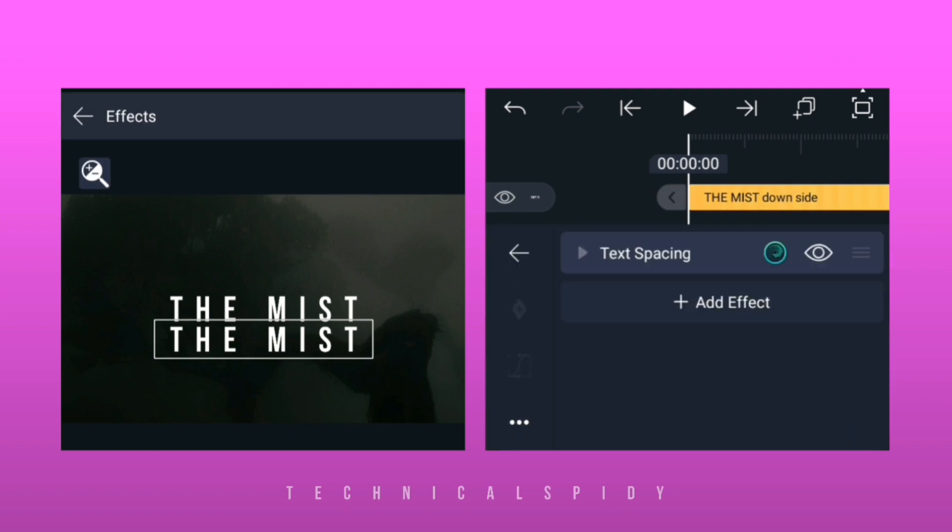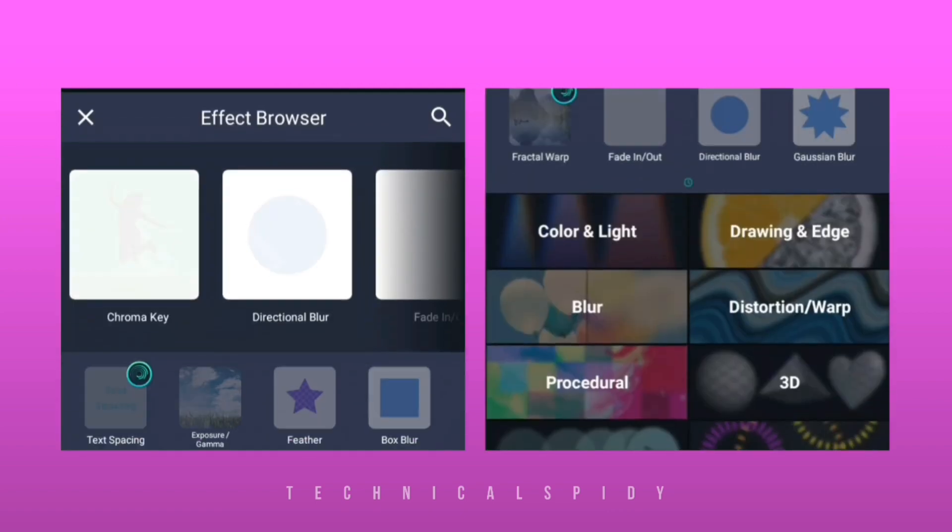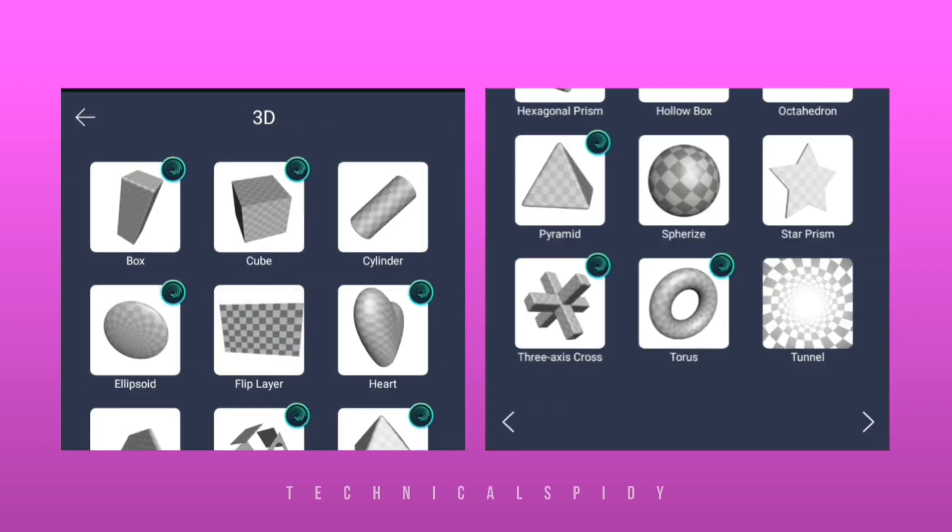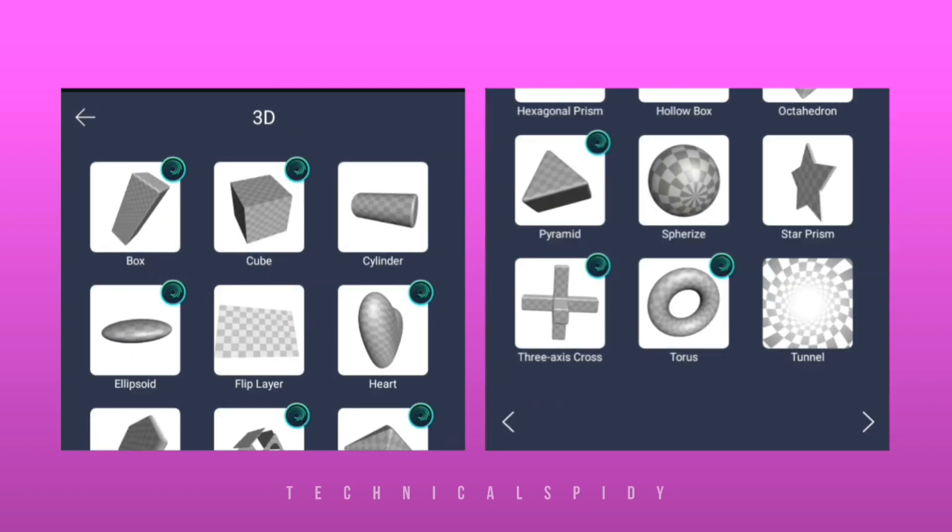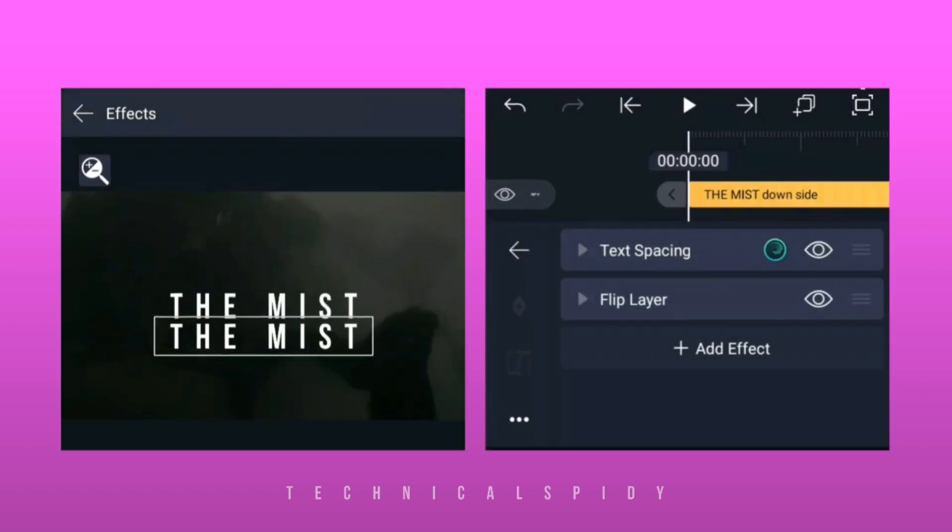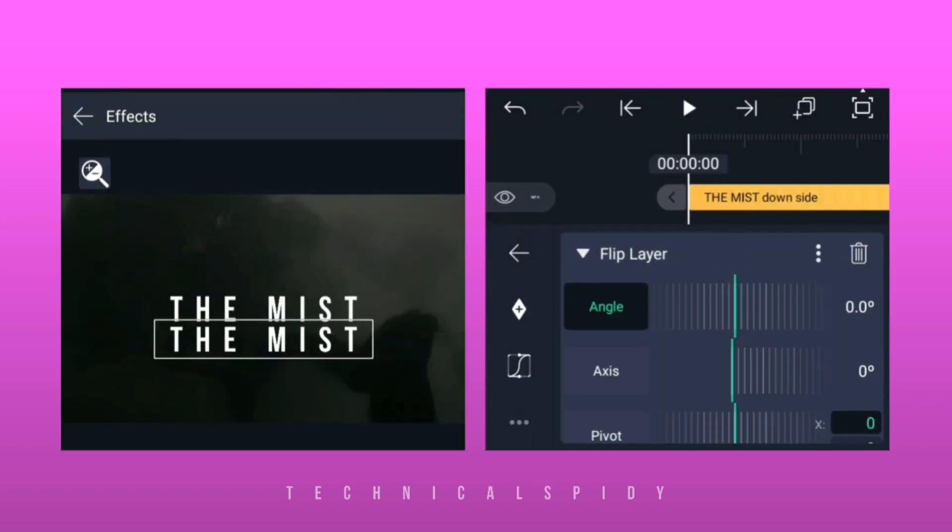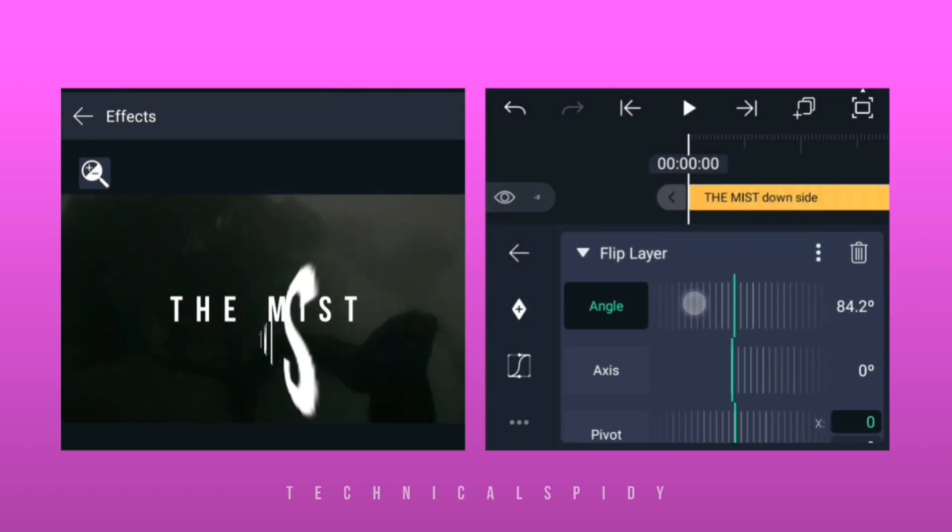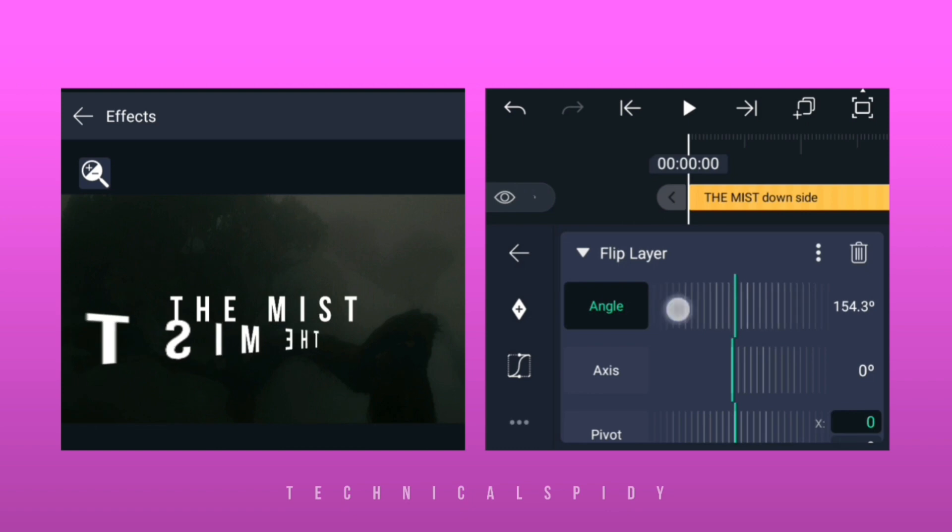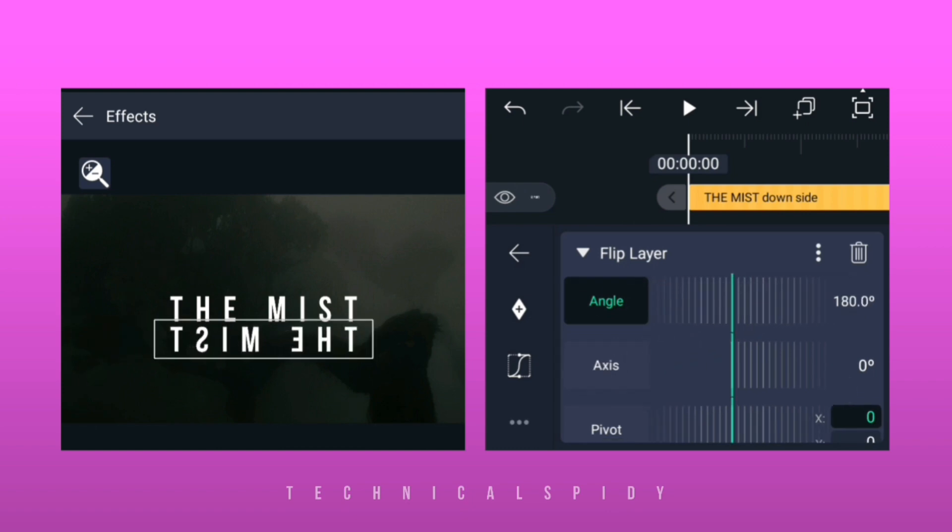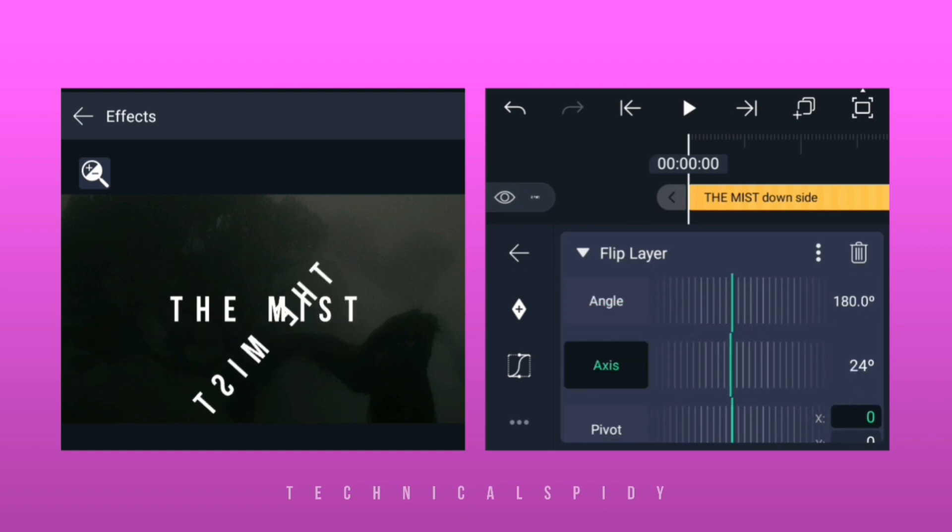Go to the effect option, then to 3D, and choose the flip layer effect. Make the angle 180 degrees and the axis 90 degrees.